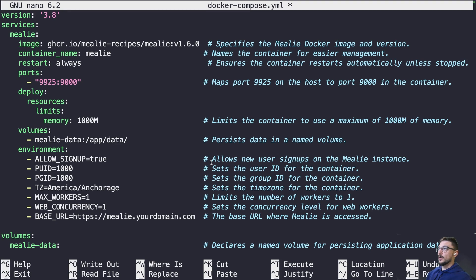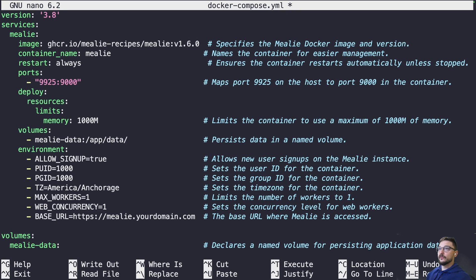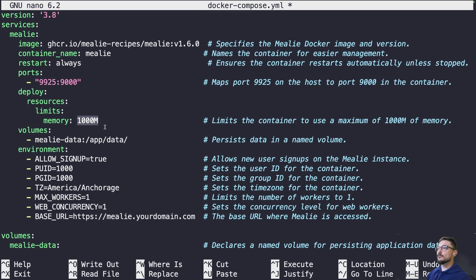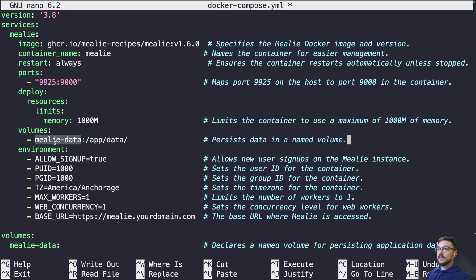We need to do nano docker-compose.yaml. We'll paste in that compose and let's have a quick look. We will access Mealie on port 9925 and we're also putting a limit on this container to one gig of memory so it's not going to use more than that. The volume - we're not going to use any bind mounts, everything's going to live in our mealie-data volume.